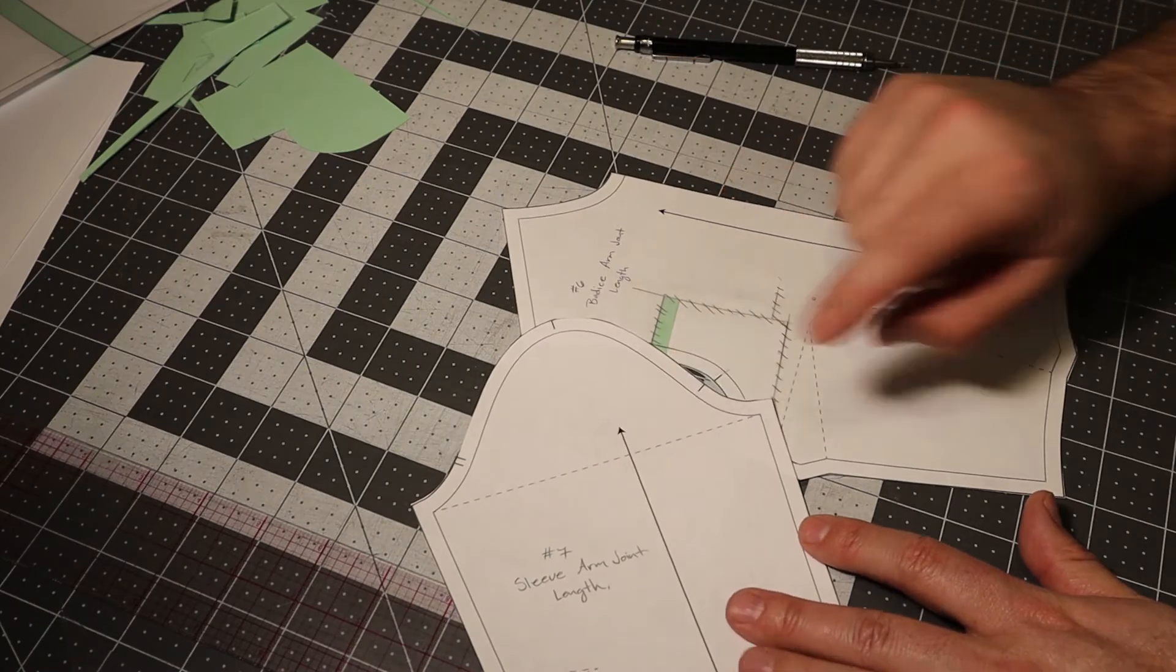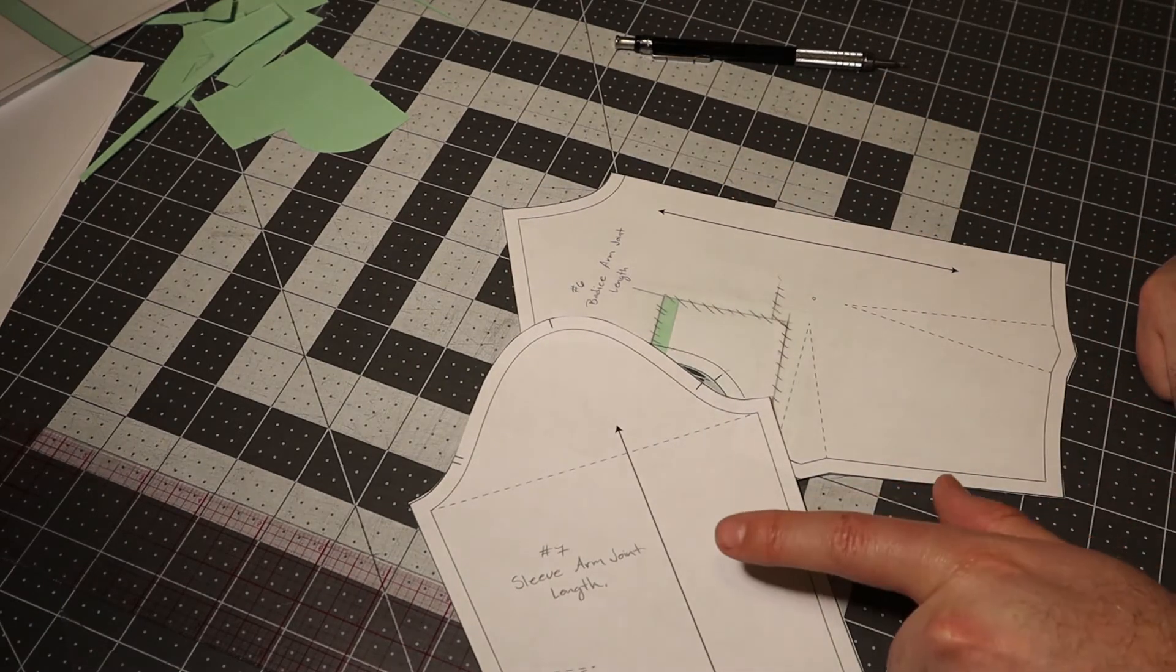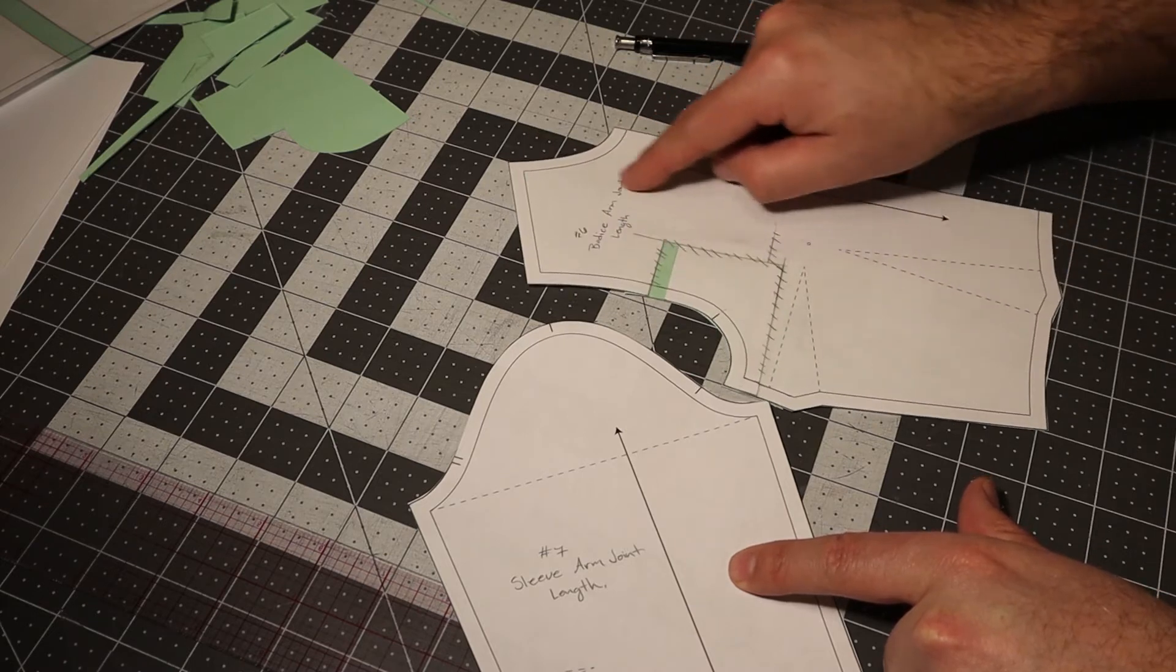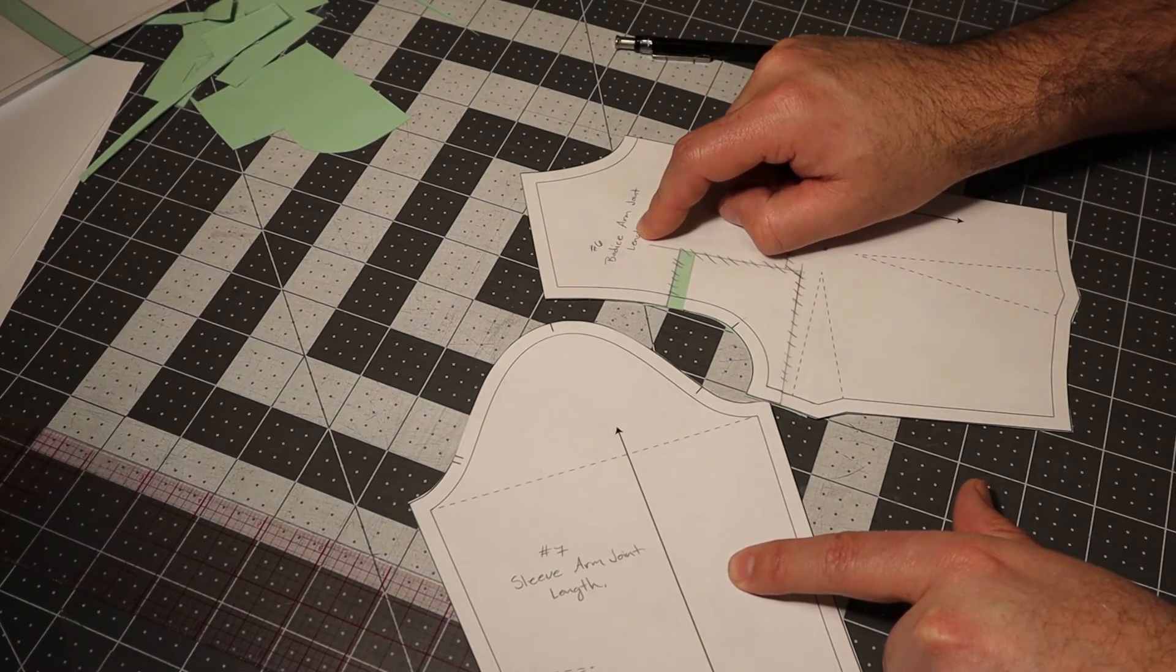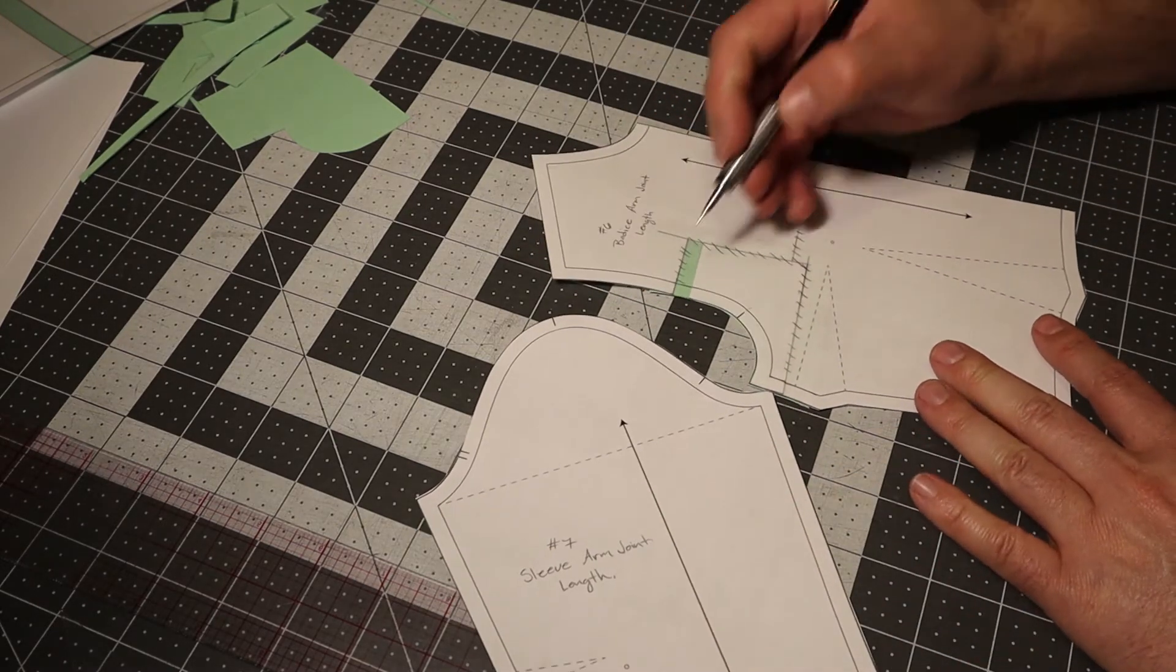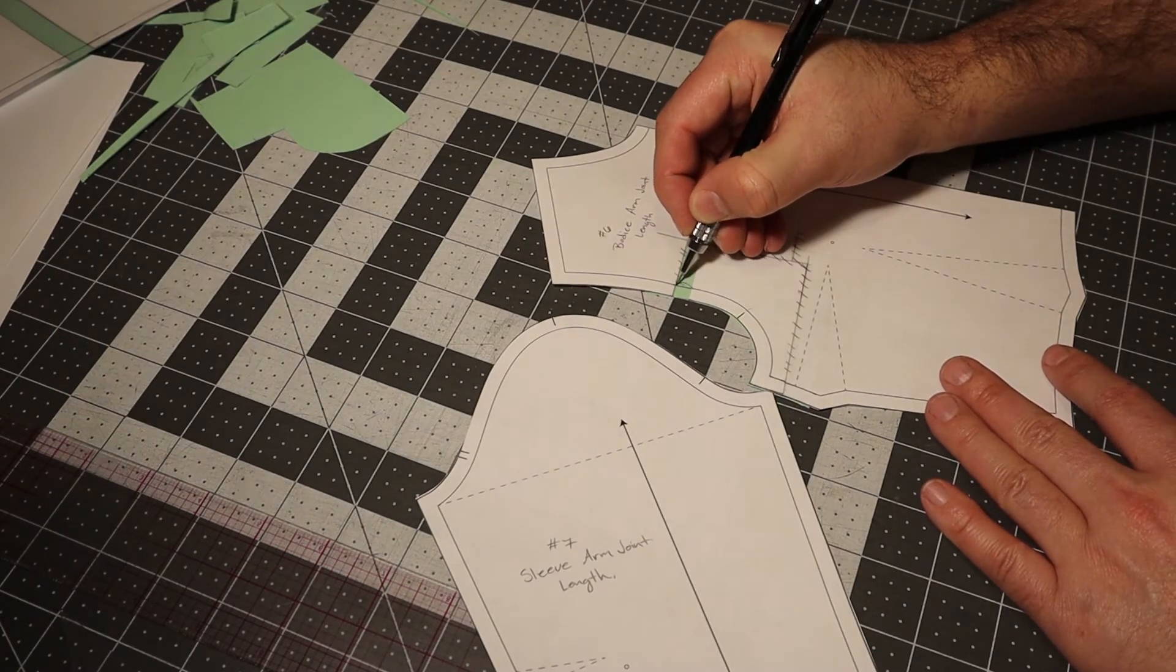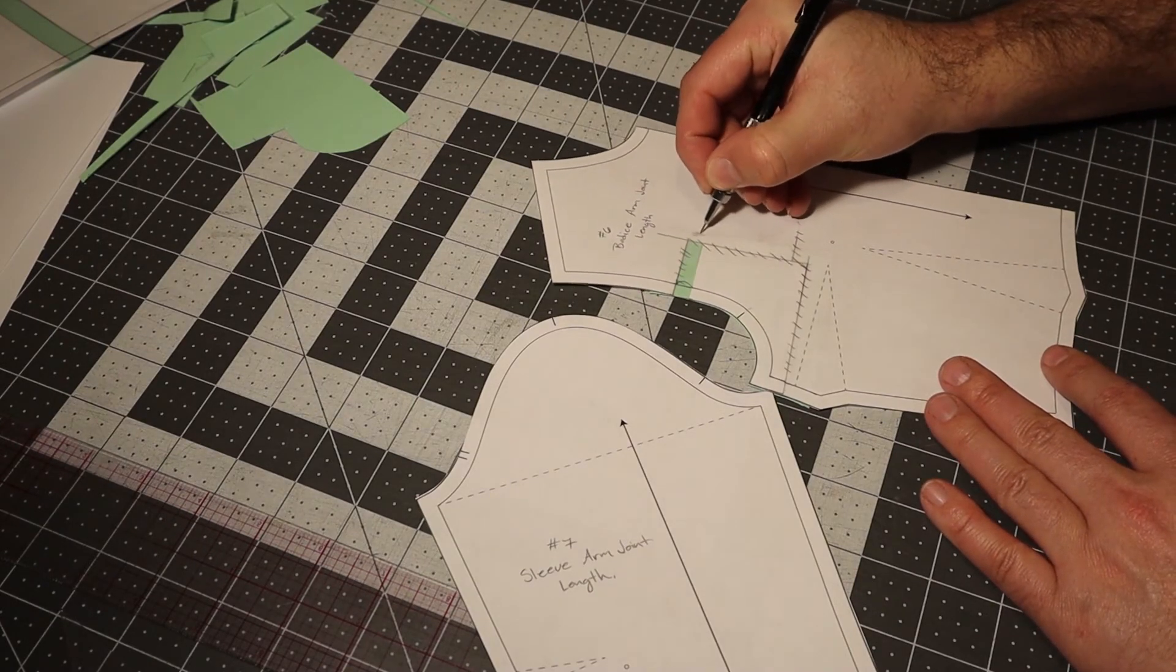So for the next alteration, we'll be addressing the piece that gets affected by the arm joint length alteration. So what you need to pay attention to is how much you added right here. I added a quarter of an inch here.